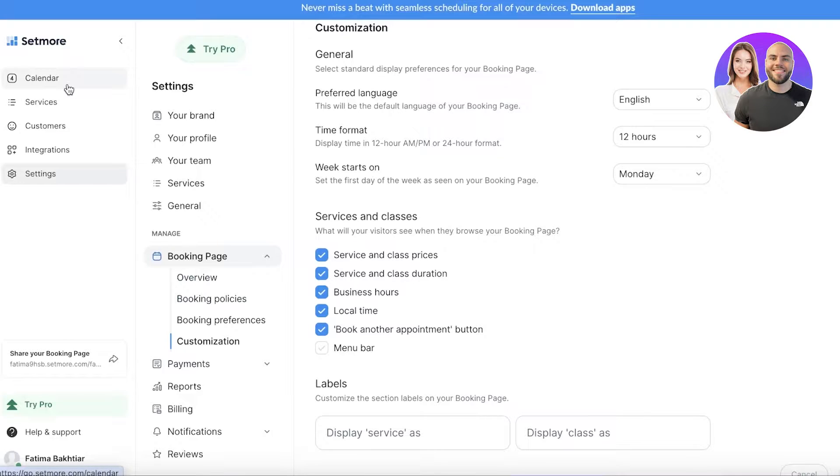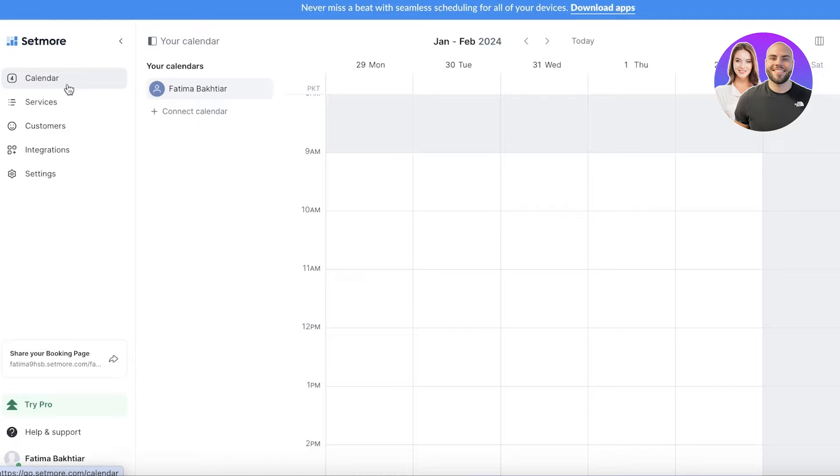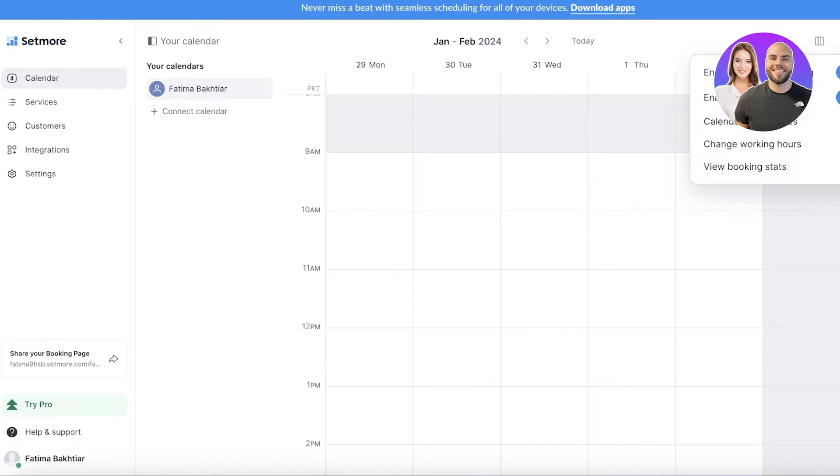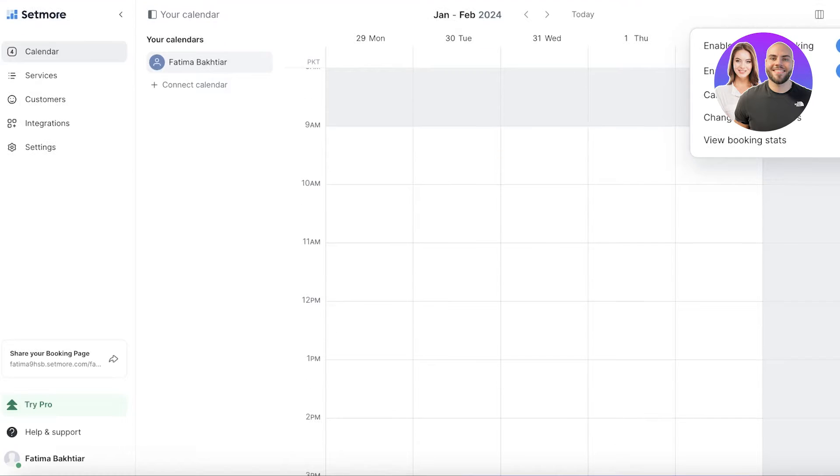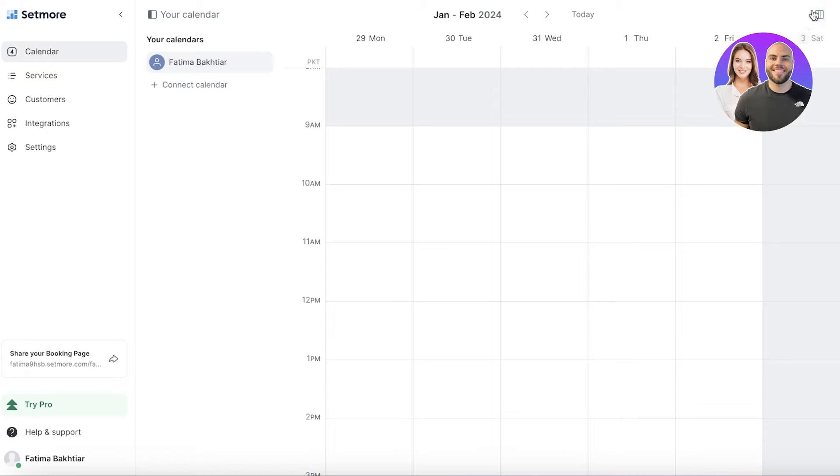Let's get started with our actual calendar and setting up our services and booking times. Then later on I'll show you how you can customize the appearance of your booking page. To get started, we can go ahead and open up our calendar. In our calendar we have a few different options on the top right.